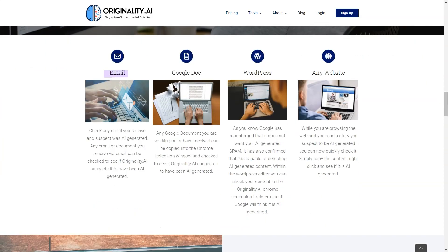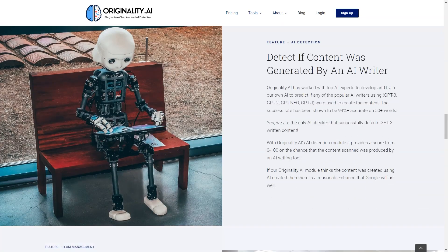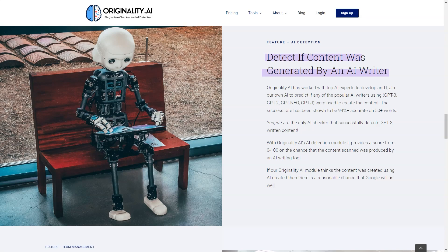Not only does it check for plagiarism and the use of AI writing tools, but it also gives you a score from 0 to 100 on the likelihood that scanned content was created with an AI tool. This gives you a better idea of your content and helps you determine if you need to make any changes.